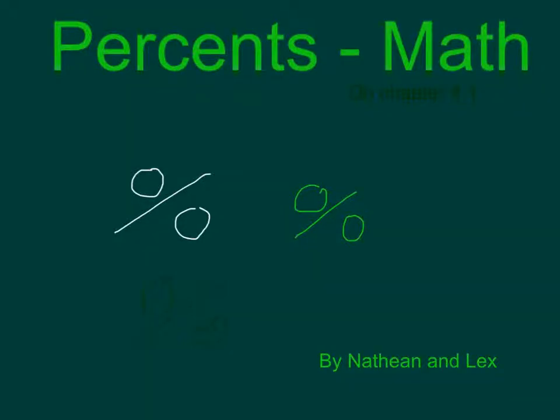This is percents in math, chapter 4.1, by Nathan and Lex. Okay, so what we're going to do is percents.